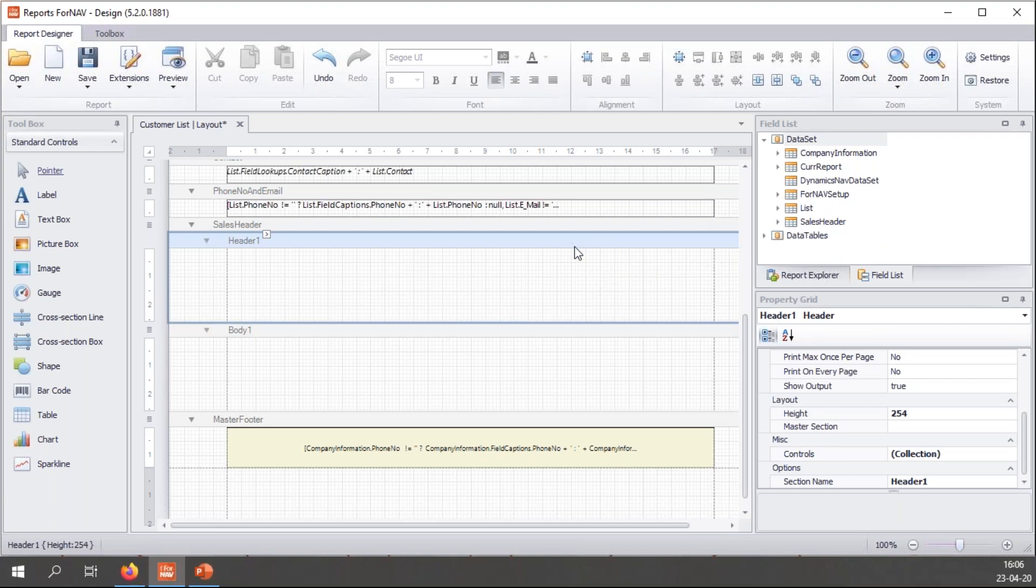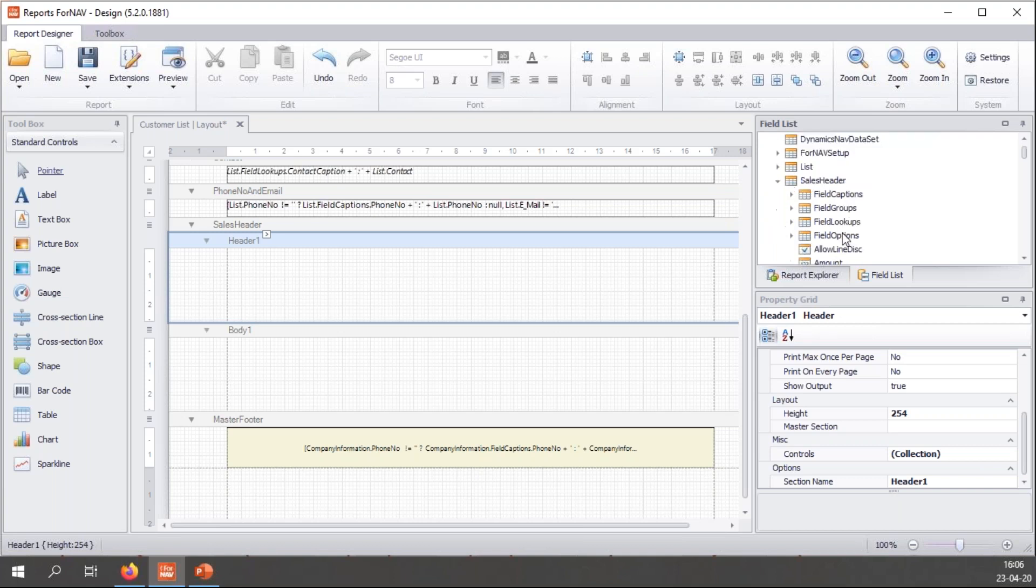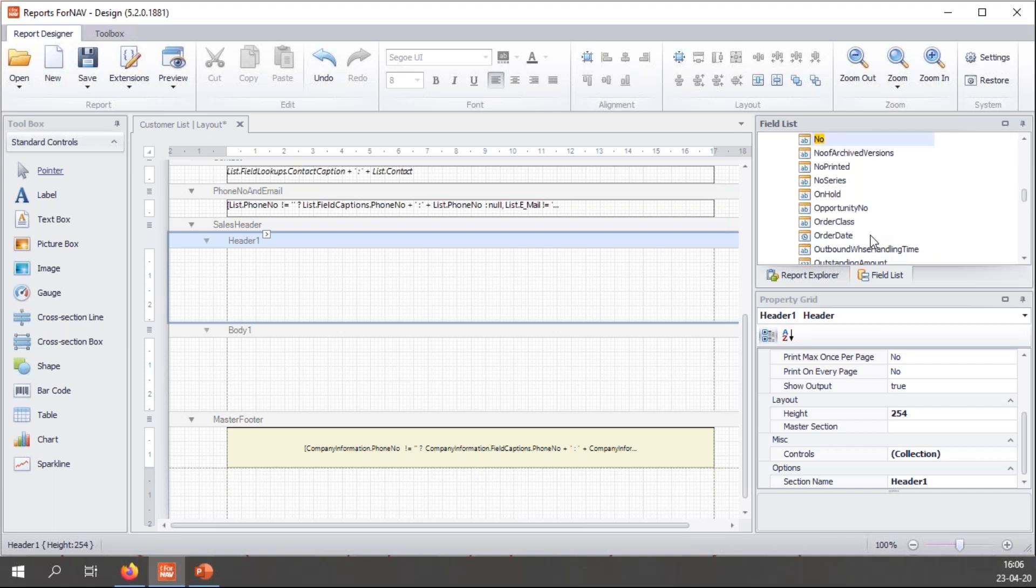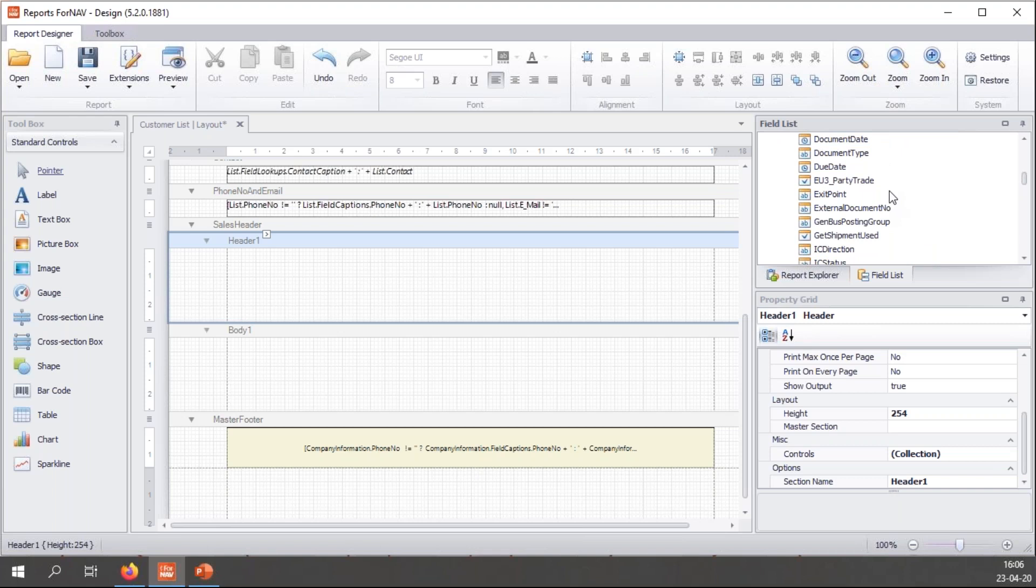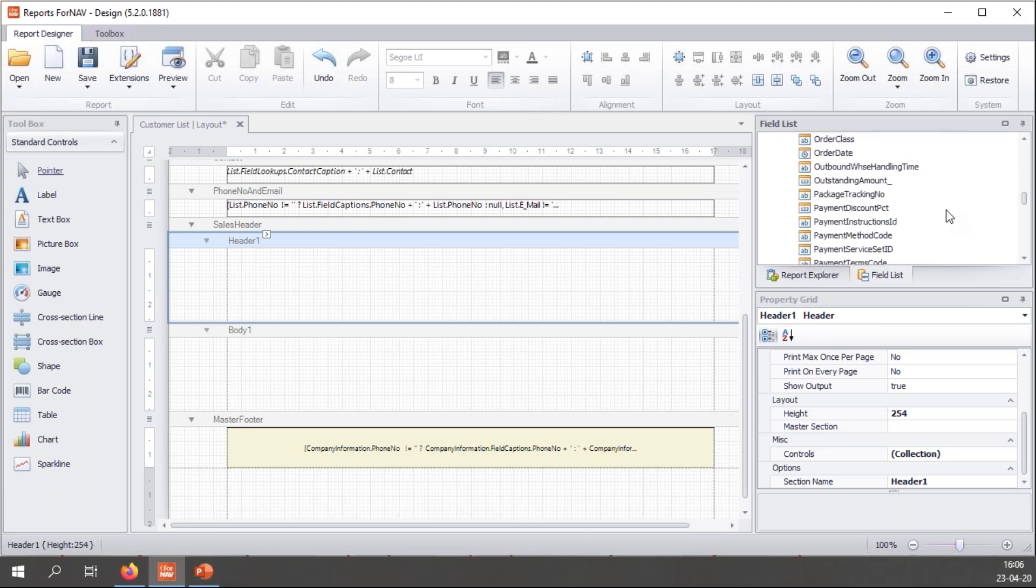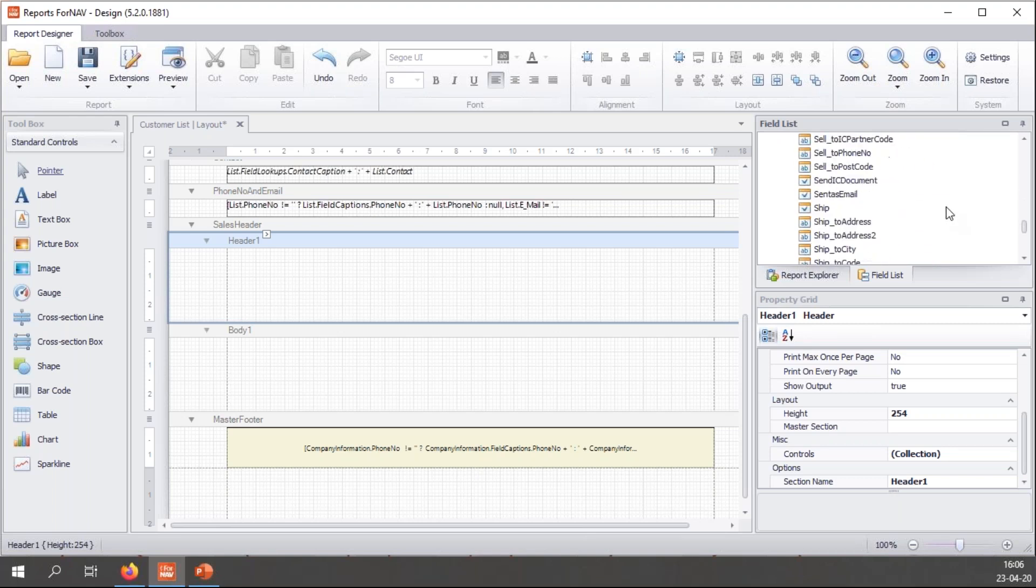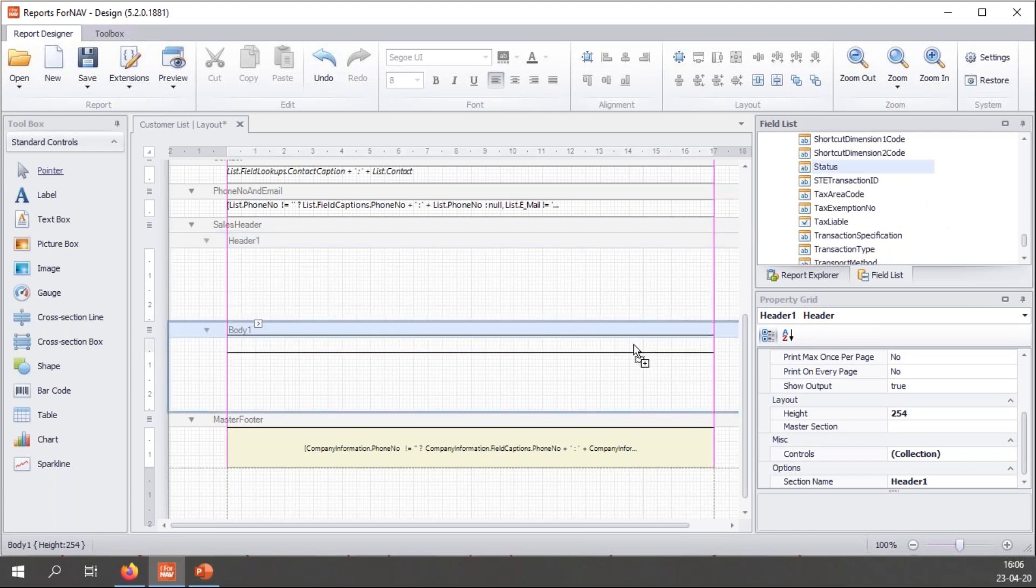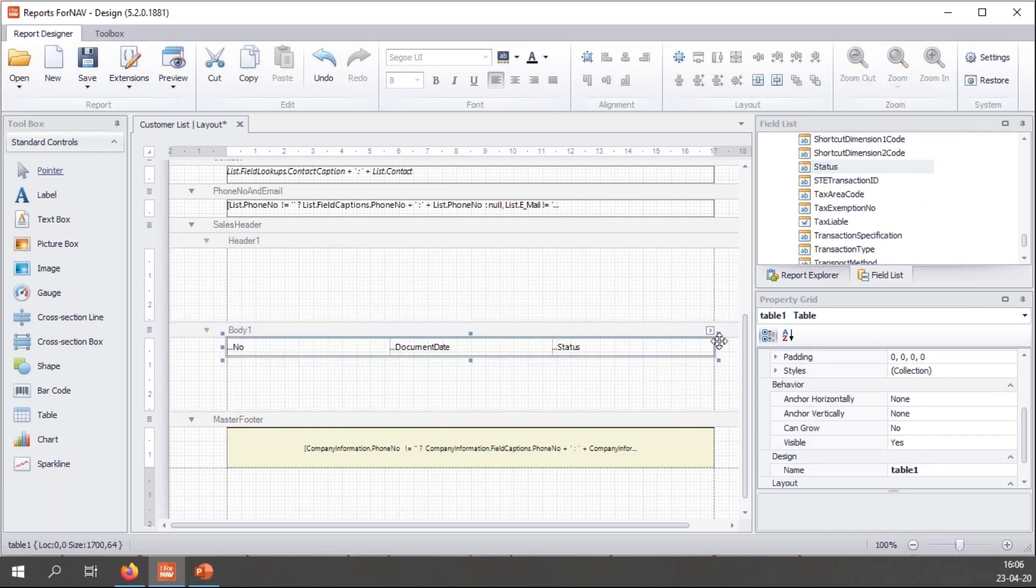So if I want to display some data on these sections, I will simply go and find my sales header in my field list. And right here, I now have all of the fields that are in my sales header table in Business Central. So I can select the number field, I'm going to select the document date field, and I'm going to select the status field, which is all the way at the bottom.